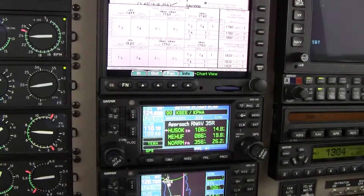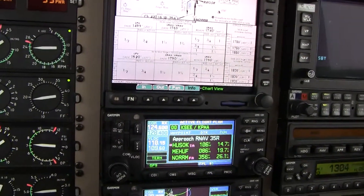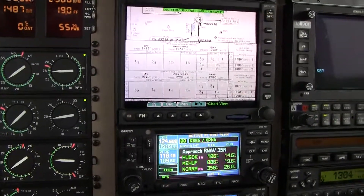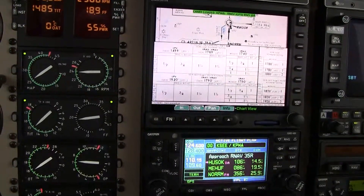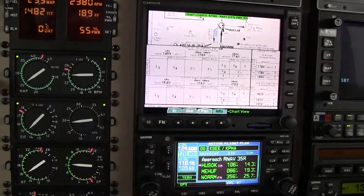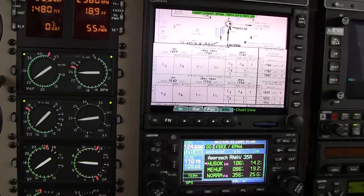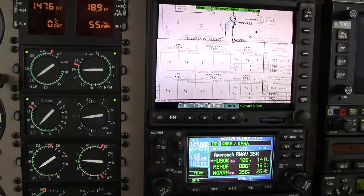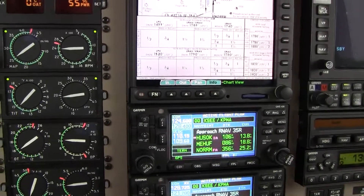We're now just 14 miles from HOSOC. We're doing 500 feet a minute, so we're good — we're looking good. Down to 3, we've got 2,500 feet to go at 500 feet a minute. That'll work out just fine.